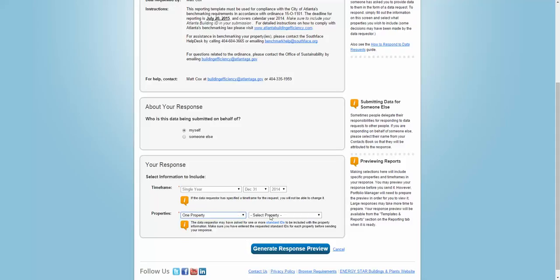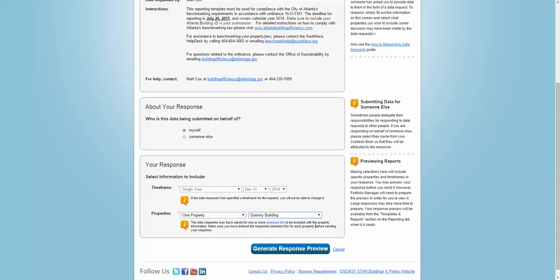This opens up the second drop-down menu, which you can use to select which property connected to your account you want to submit. I'm just going to select one of the dummy buildings I created earlier. Now, hit Generate Response Preview.